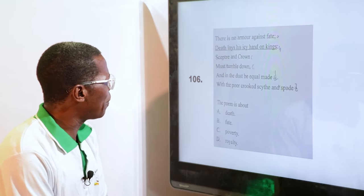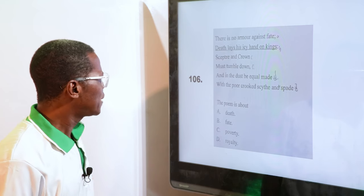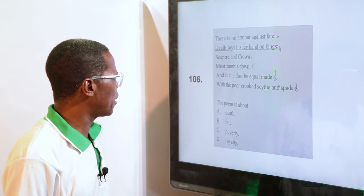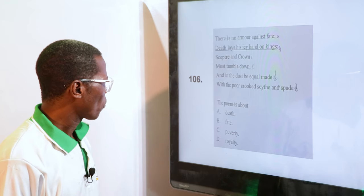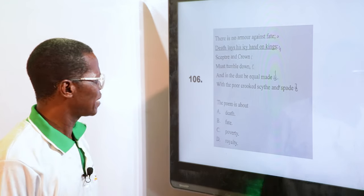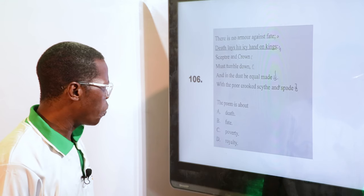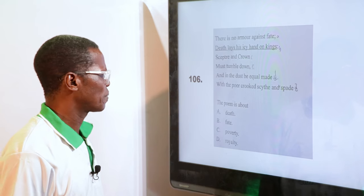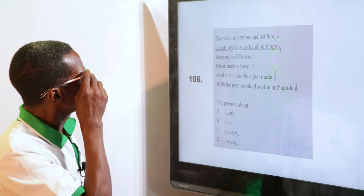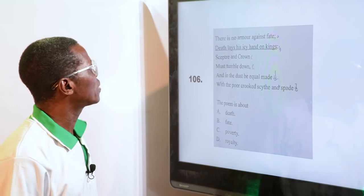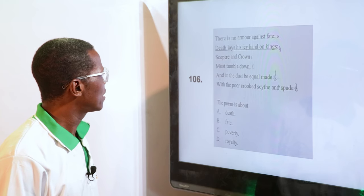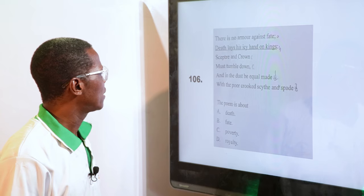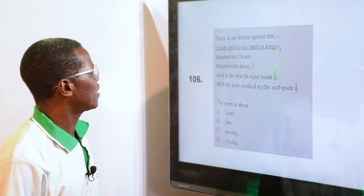"There is no armour against fate. Death lays his icy hand on kings. Scepter and crown must tumble down, and it does be equal made with the poor crooked scythe and spade." The poem is about — A. Death, B. Fate, C. Poverty, D. Royalty. The answer is Death.